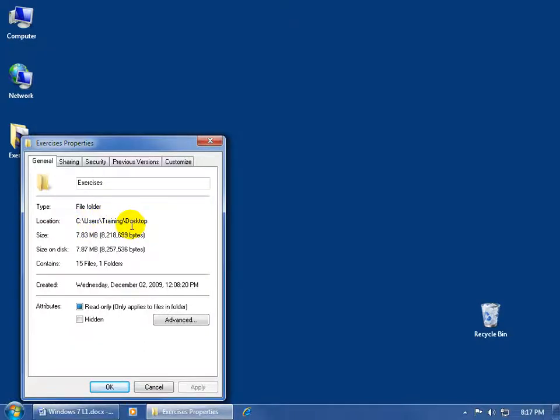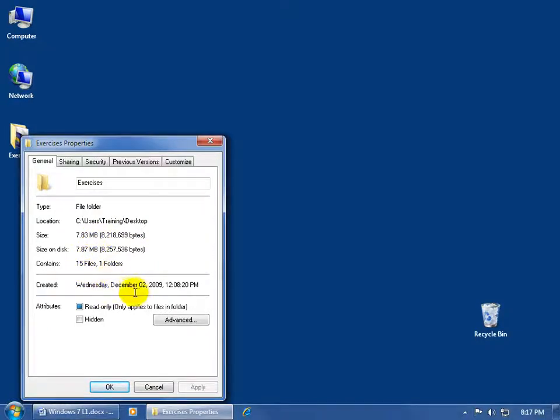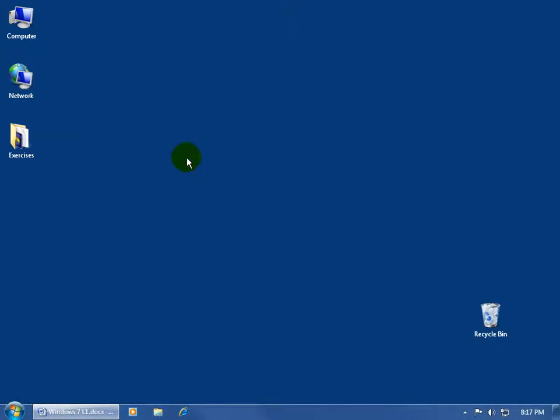Down below it gives us the location on our computer, the size, and it contains, within that folder, 15 files in one folder, and then the date that it was created. When I'm finished, I can go ahead and click on the white X, and it closes out.